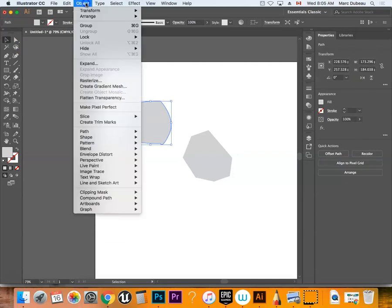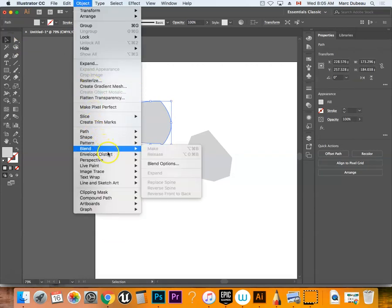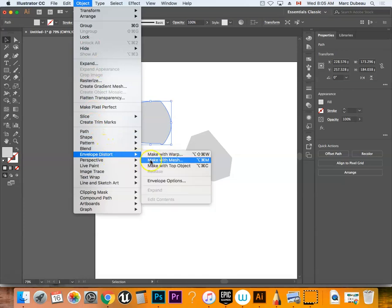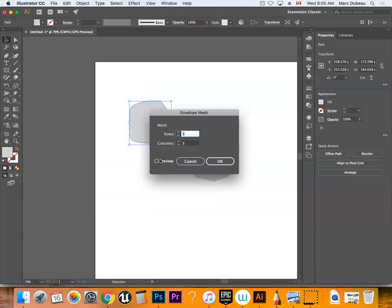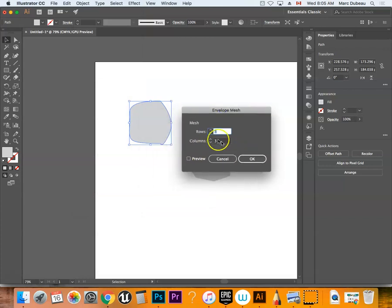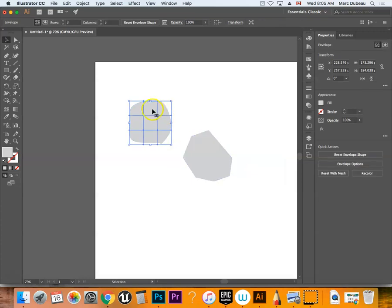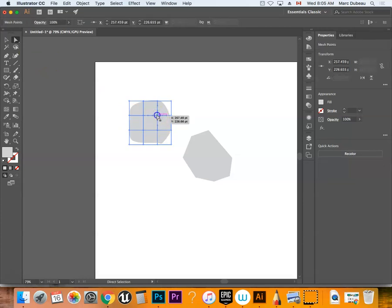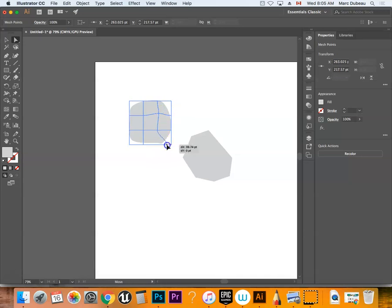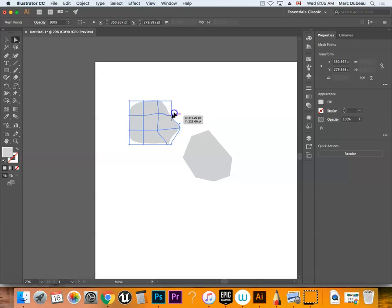This resembles a lot of 3D tools—make with warp. But before I do that, I'm going to make a mesh. You can make it as many or as few as you want. Then using your Direct Selection tool (hotkey A), just click over here and you can really start distorting this in a custom way.